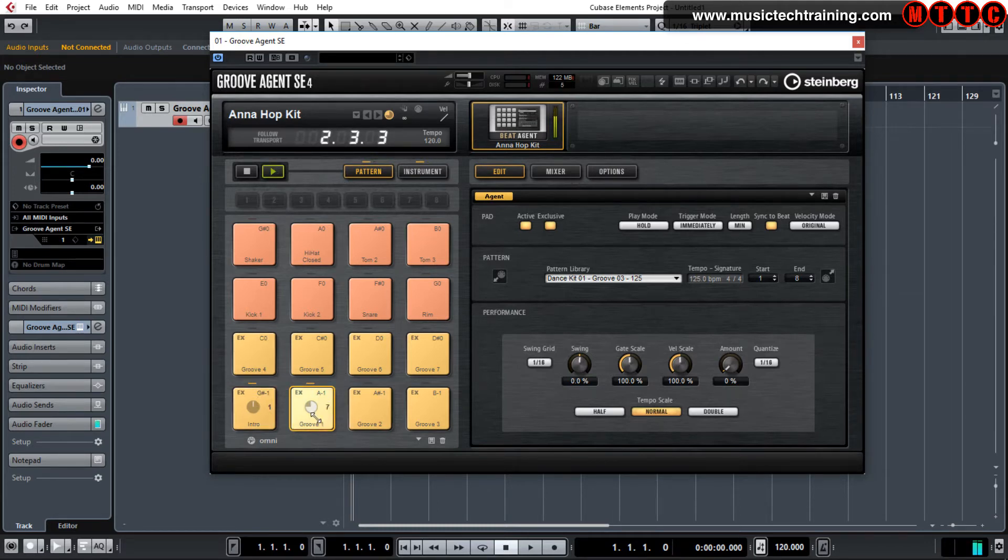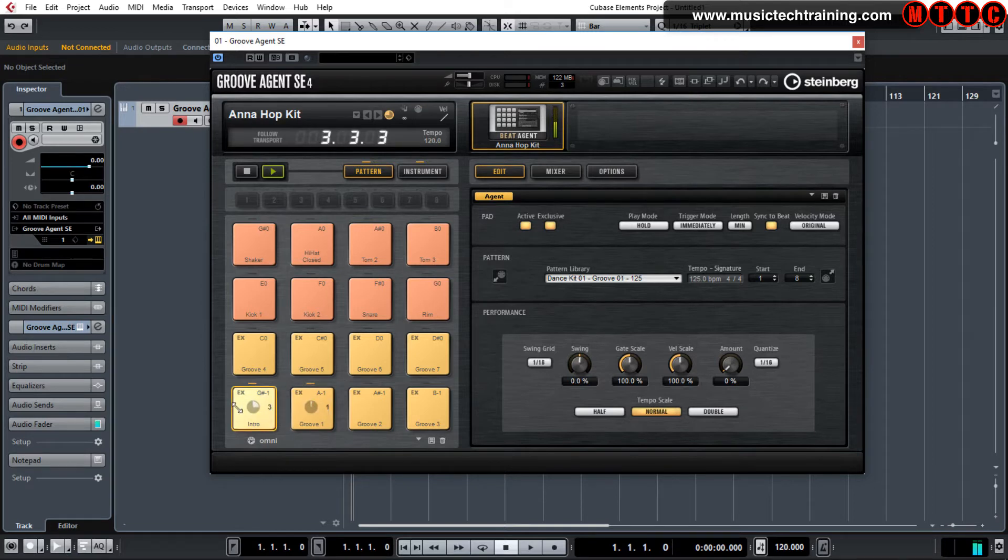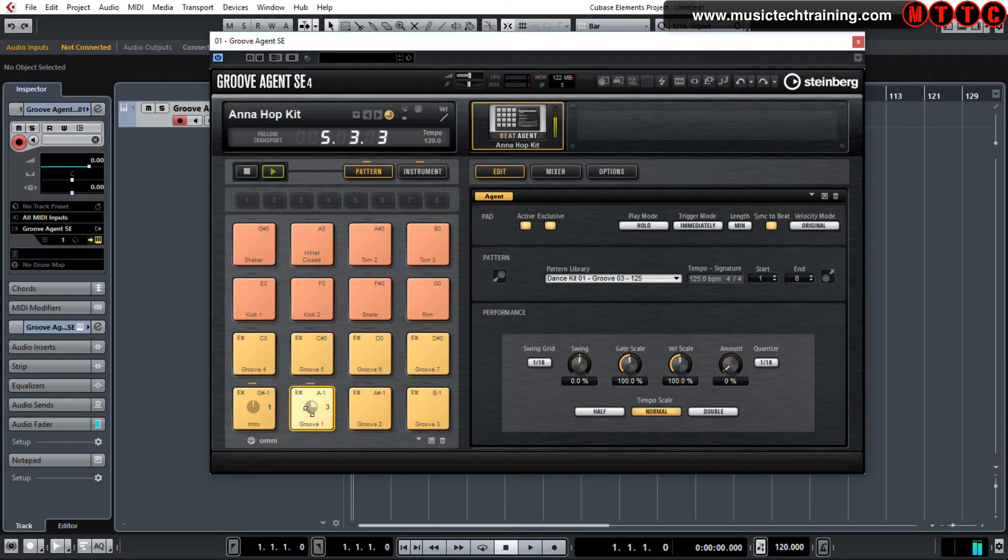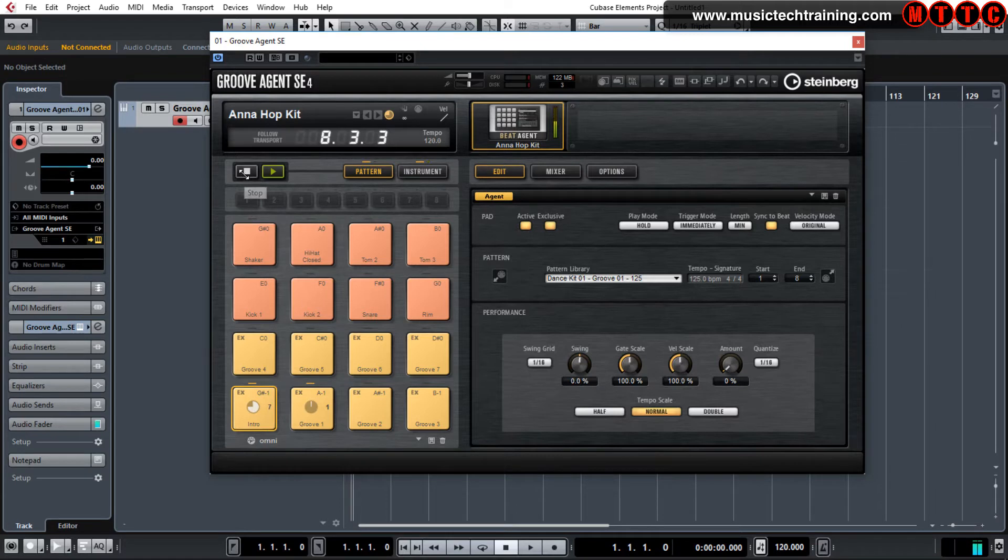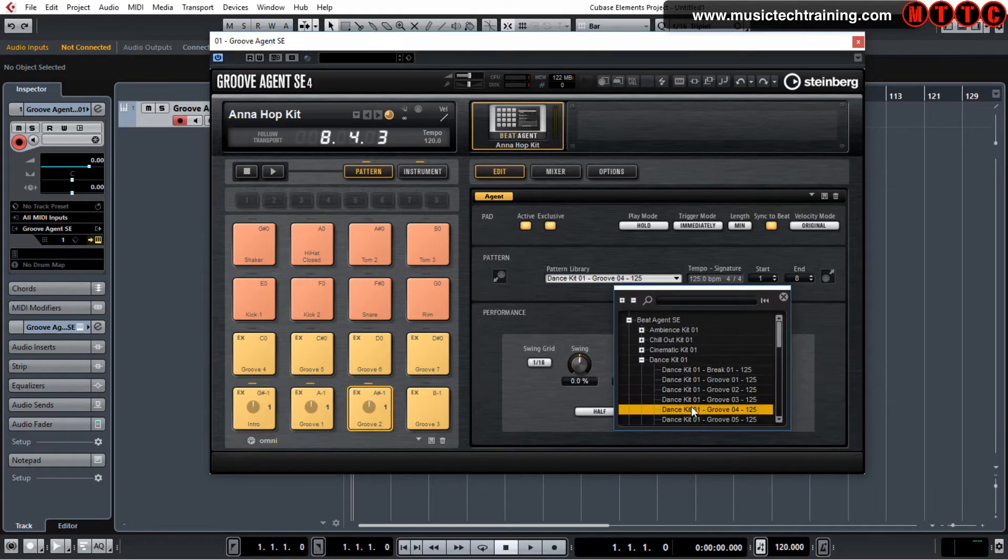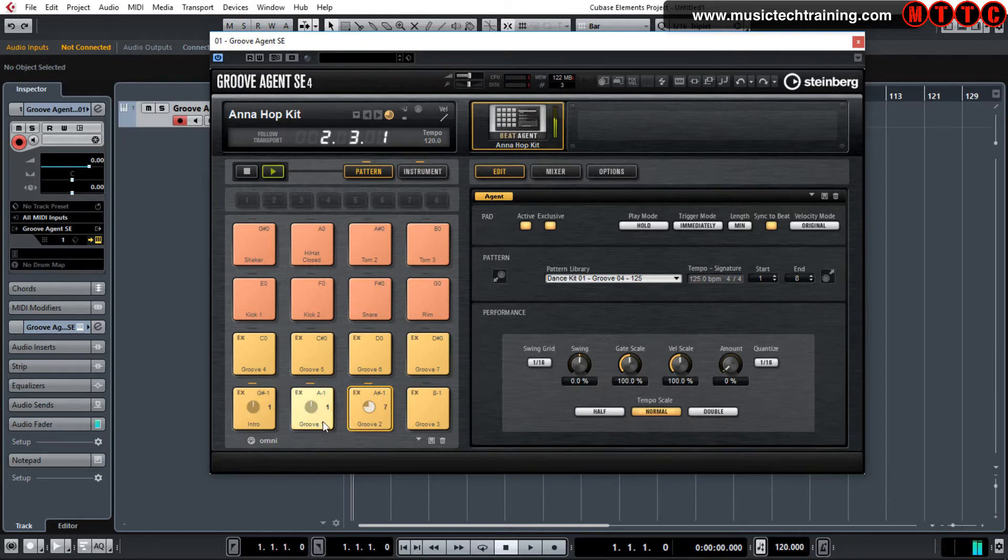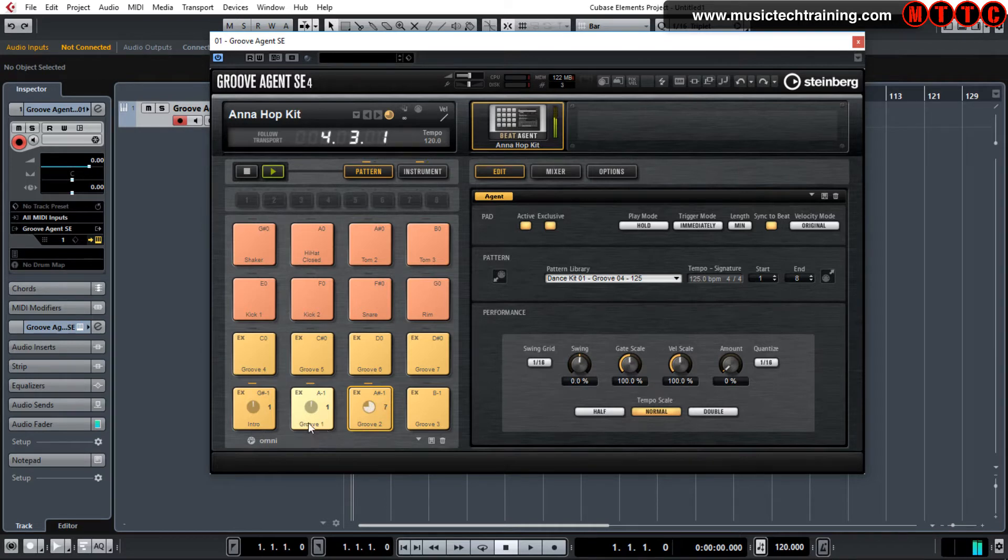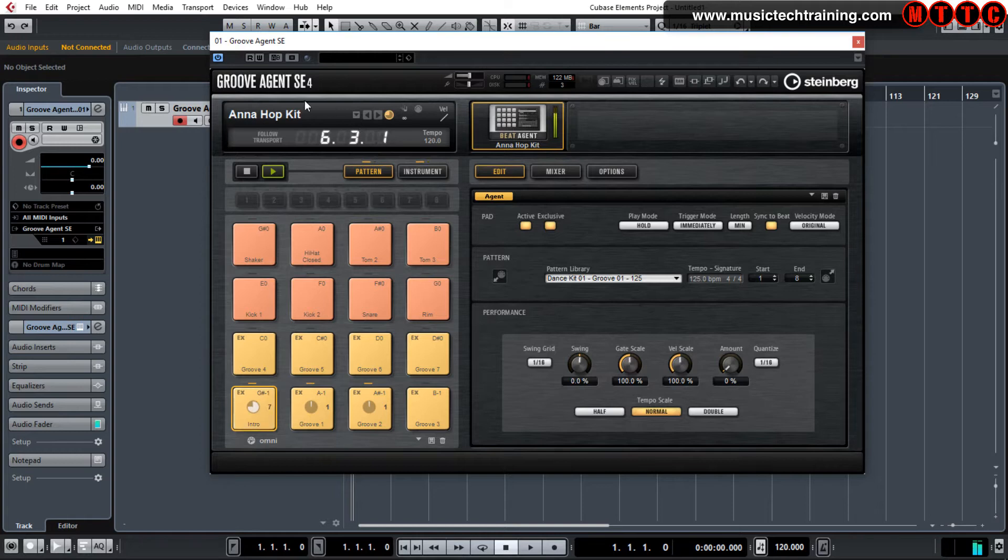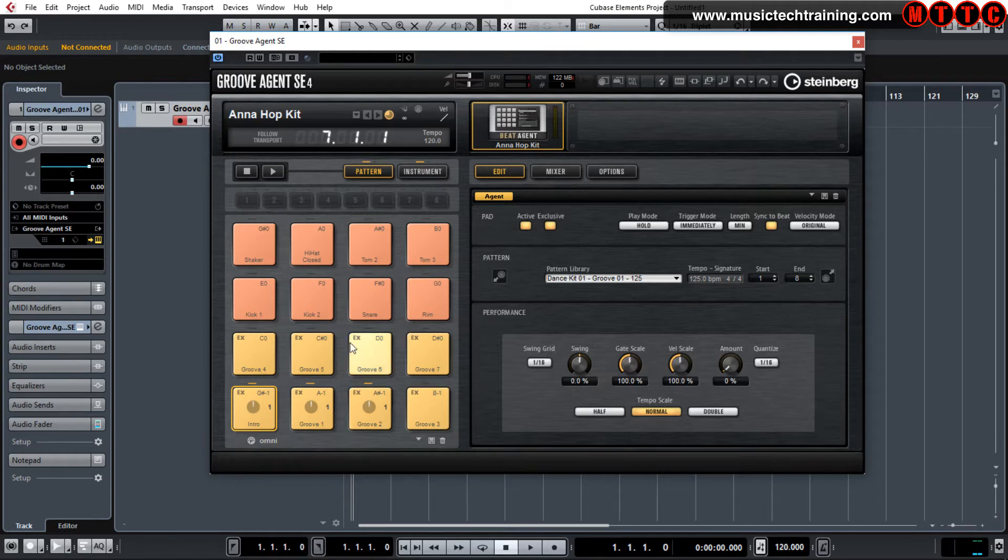And now if I was to play back, so that's that one. Let's add one more in. So that gives you an option. You can build up like a whole song arrangement in here.